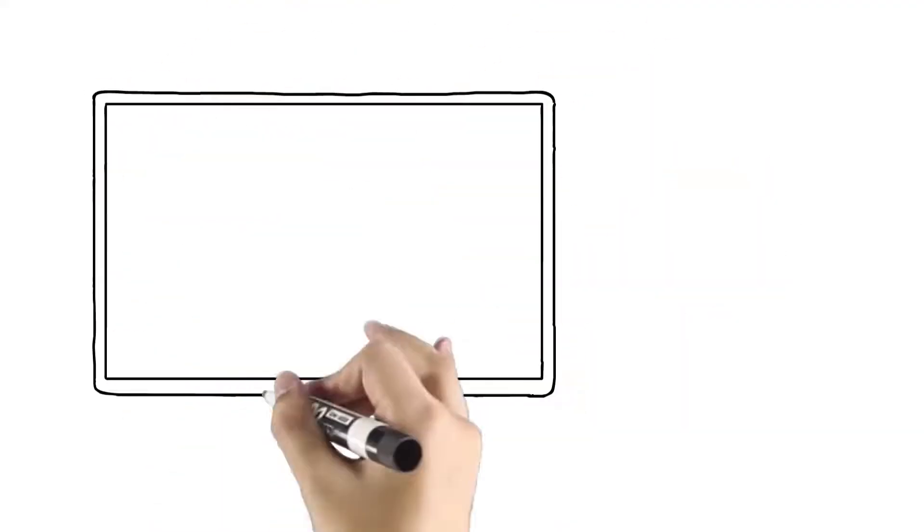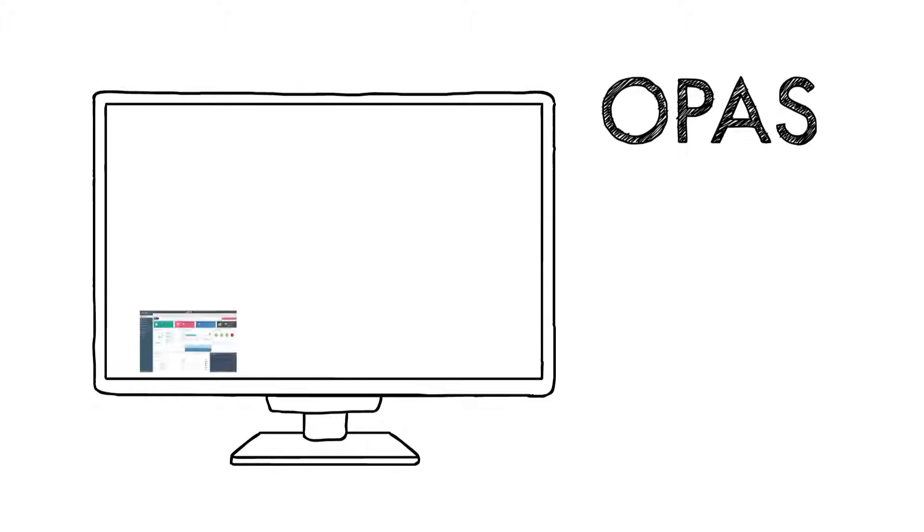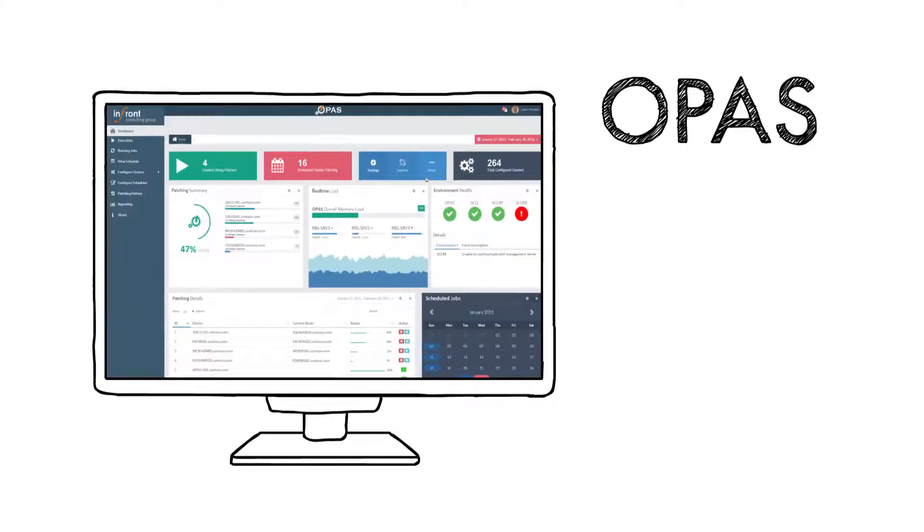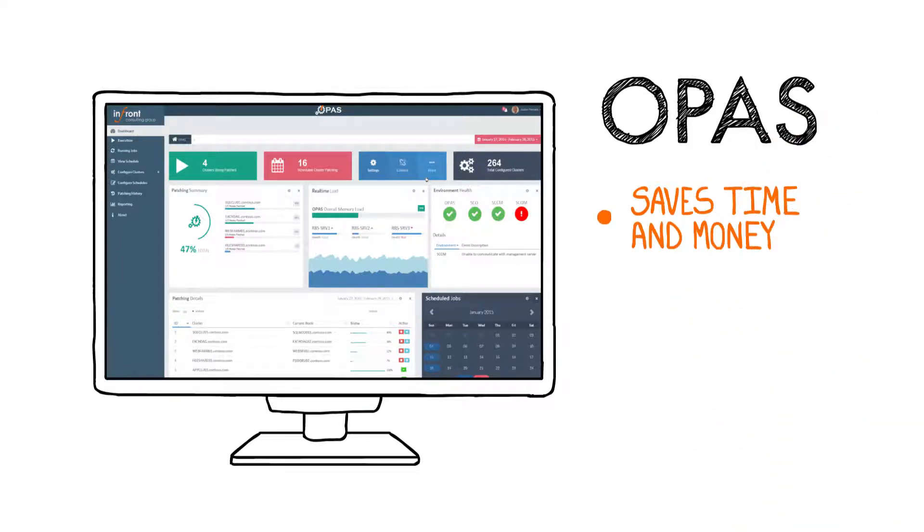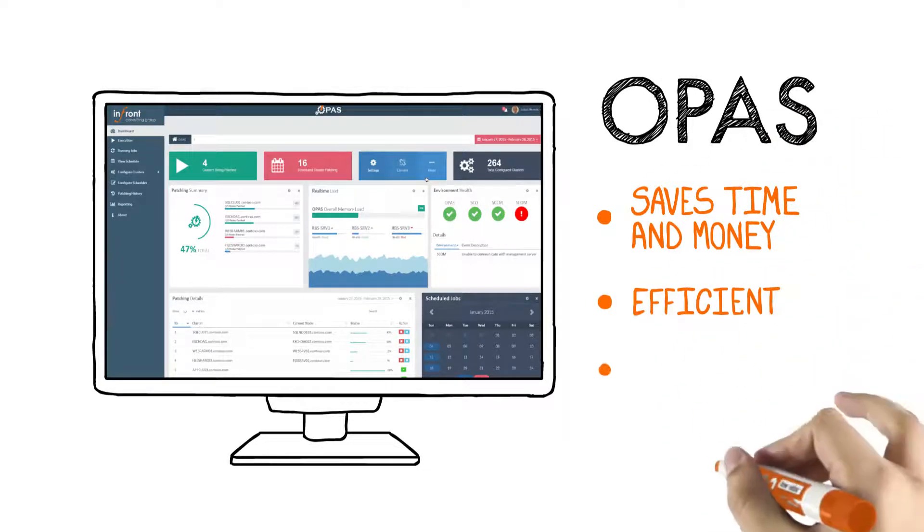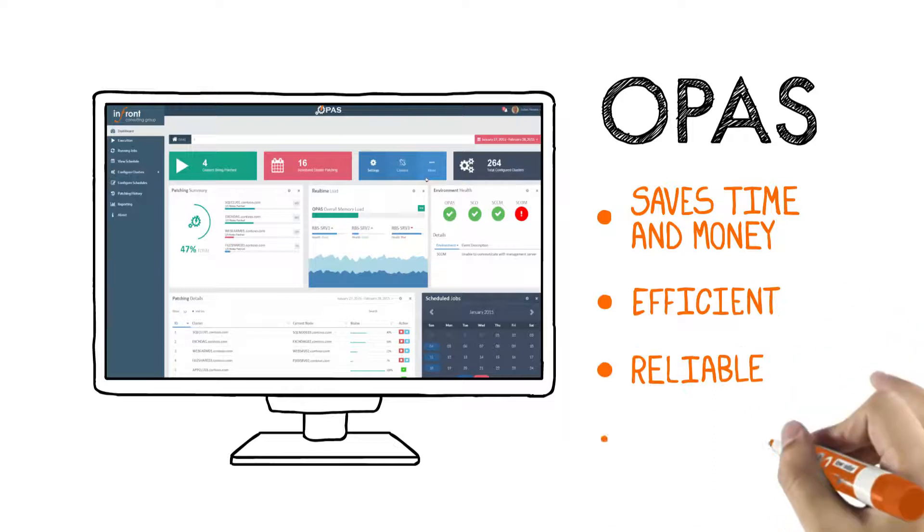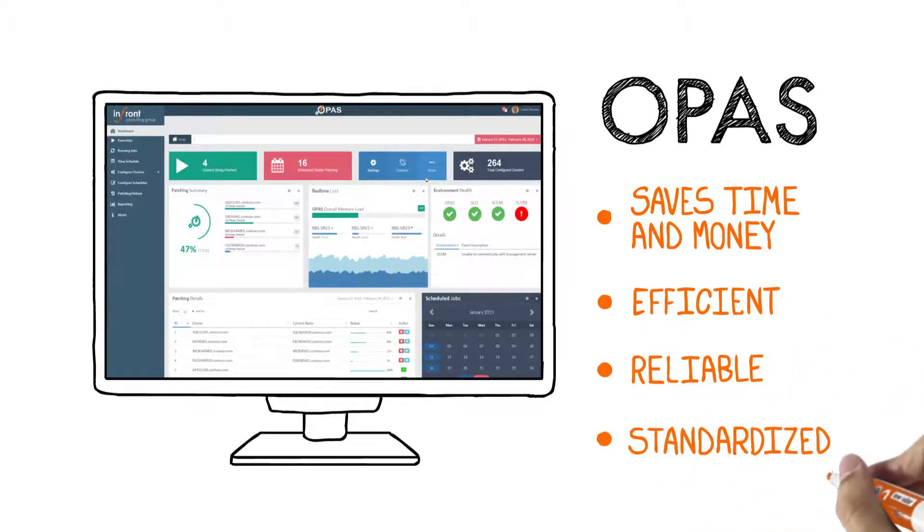Our software provides a layer of automation to what are typically manual tasks. By automating these repetitive tasks, you save significant amounts of time and money. Plus the whole system becomes more efficient, reliable, and standardized.